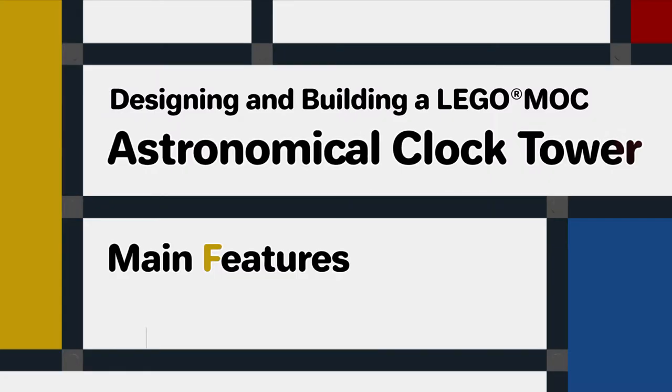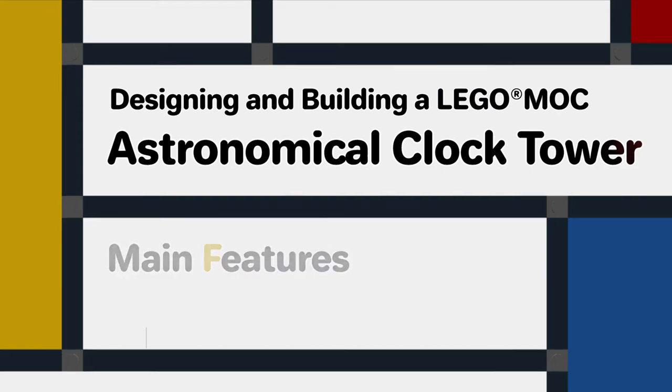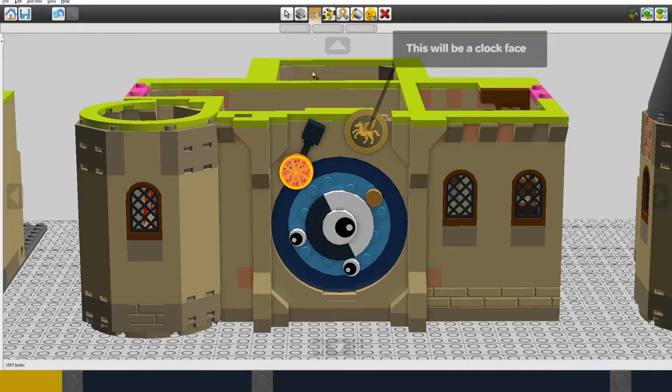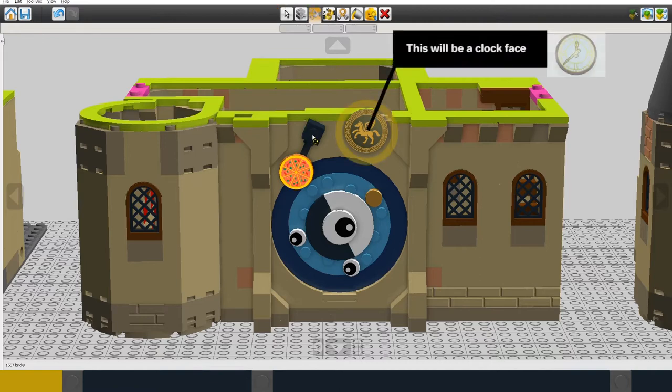Now I'm going to look again at finishing the design of one of the main features of the building which is the astronomical clock.